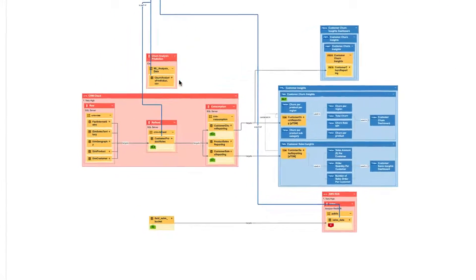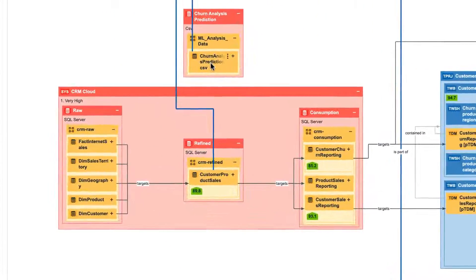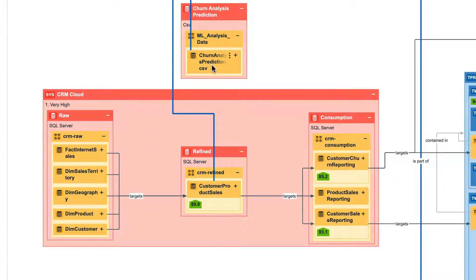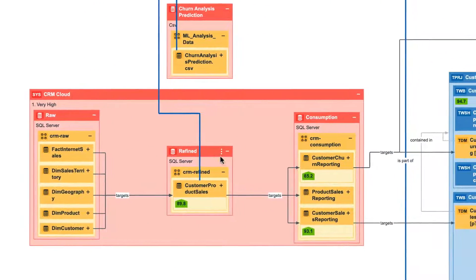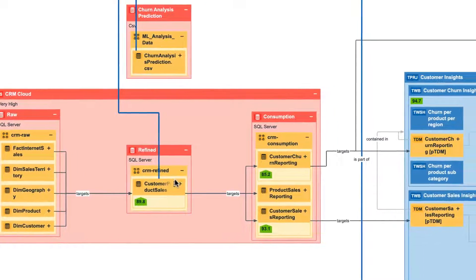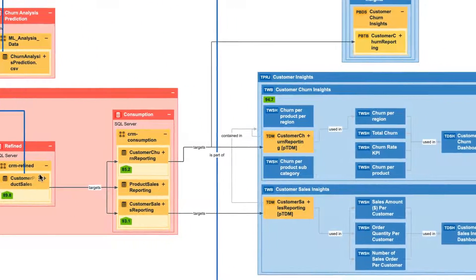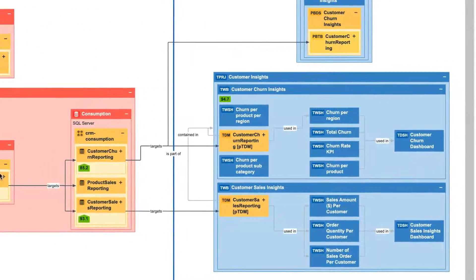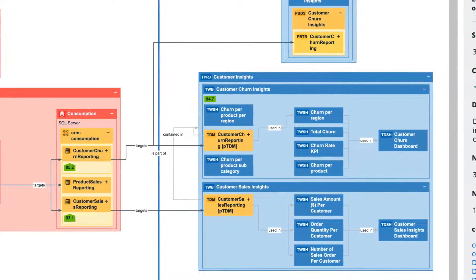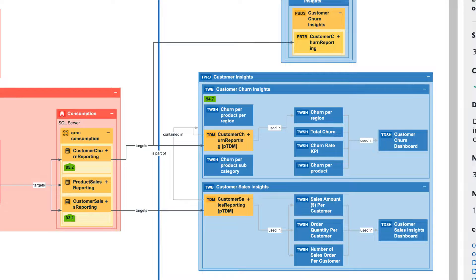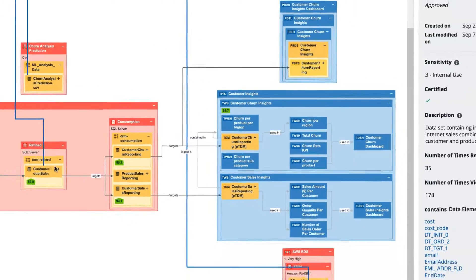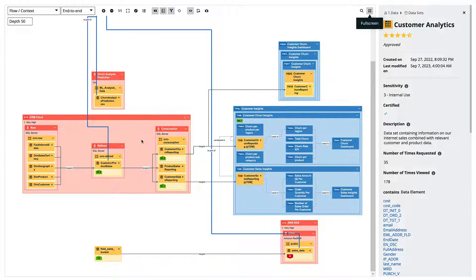It's the same flow as we had before and this really helps getting a good sense of where the data is being used to do impact analysis, for example in case there's a quality issue in the table, and quickly identify what reports will be impacted.